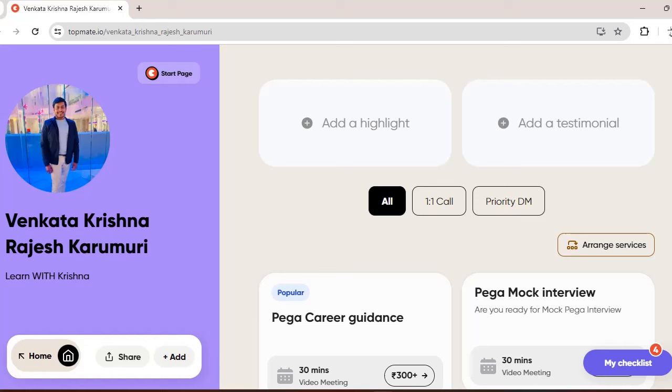Before going to the video, I want to share that I am available in TopMate now. So if you want some PEGA career guidance, or if you want some mock interviews, or if you want some information on interview questions, you can reach me personally.